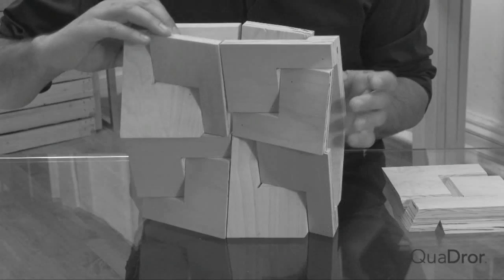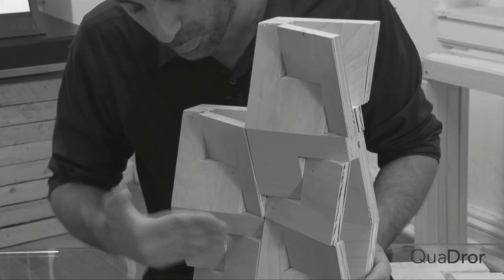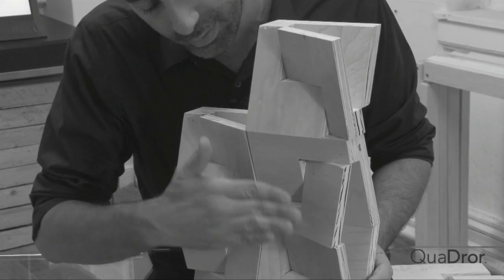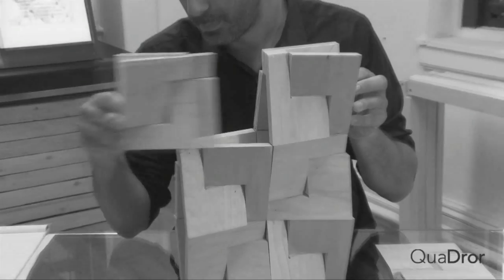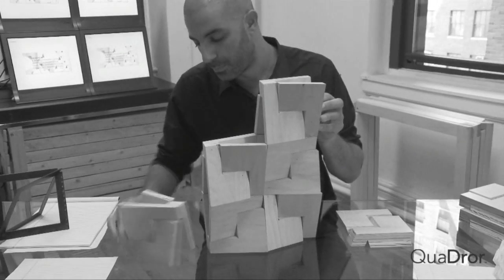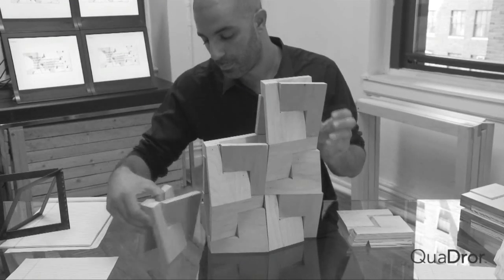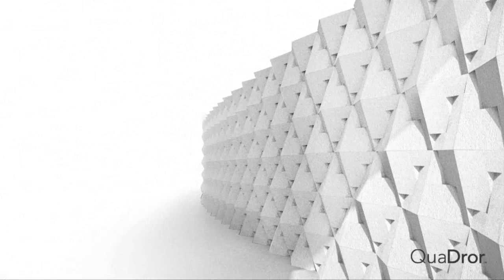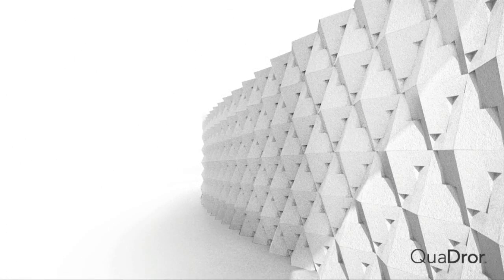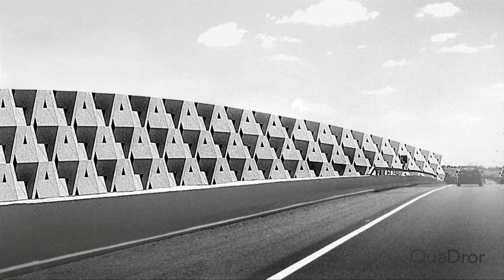One of the categories that we're looking at is not just the structural strength and the ability to transform from flat to three-dimensional, but also the acoustic capability of the geometry.